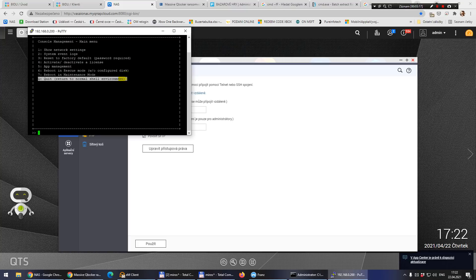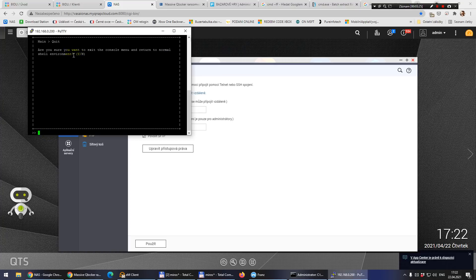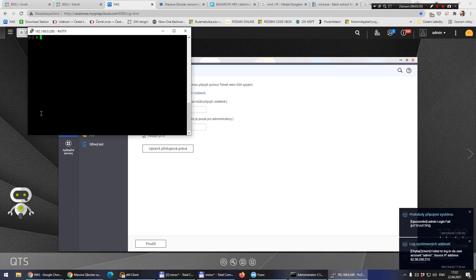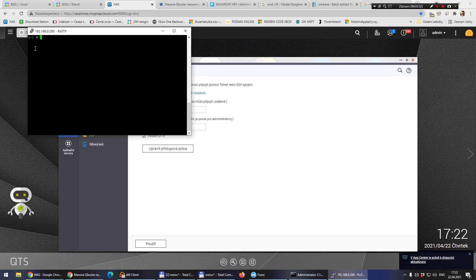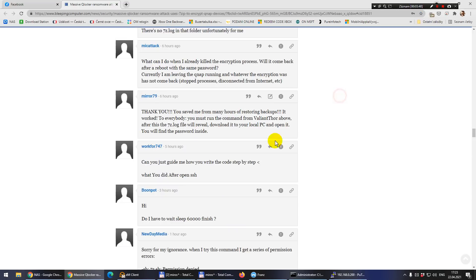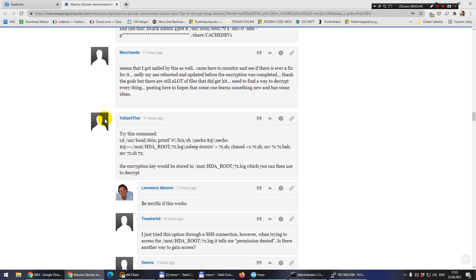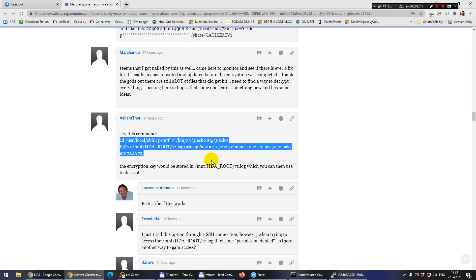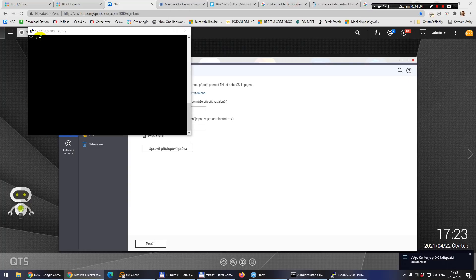Use this option — press Q and then Enter, and confirm that you want to get out. Now you can put in the command. I found it right here — from valiantstor, my savior. Select all of it, right-click and choose Copy, then paste it into the PuTTY window by right-clicking in the window.